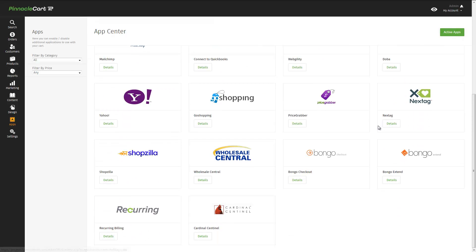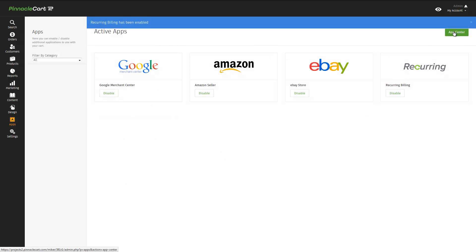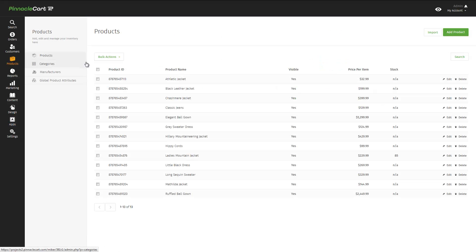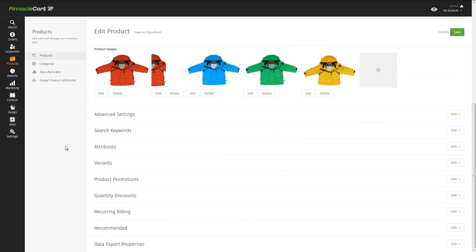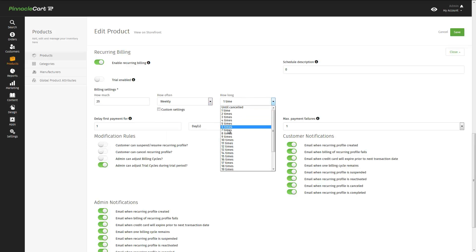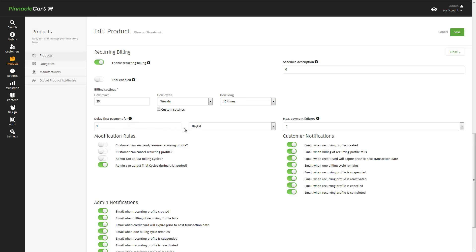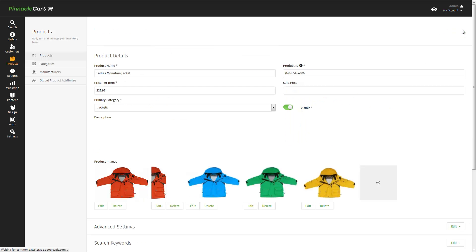Pinnacle Cart also offers a feature-rich recurring billing module. With recurring billing, customers can increase revenue by leveraging the power of subscription services and the ability to pay over time. Simply activate the app. Navigate to a product. And set up some recurring billing features for that product. Let's take our jacket. Why don't we set up this jacket for, let's say, easy payments. We can set up the payments as a weekly payment. And we can even give the customer a grace period. Let's say we allow them to skip the first 14 days. So now this customer can buy this jacket and pay over time. Very powerful feature of Pinnacle Cart.